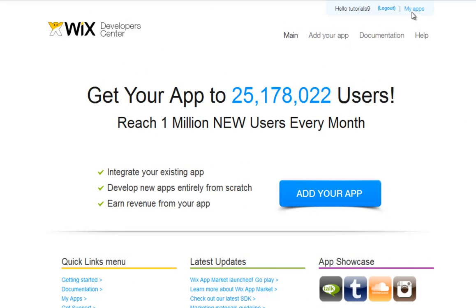You will always be able to find a list of your existing apps here. Now, let's add your app. Go ahead and log in to Wix. Once inside, simply click Add your app from here.